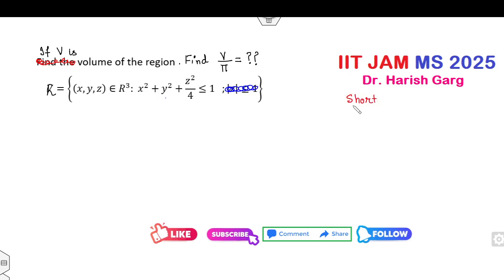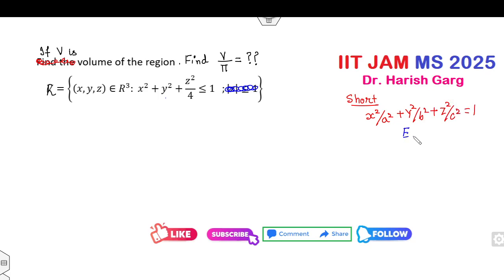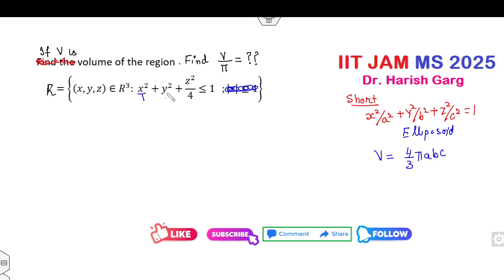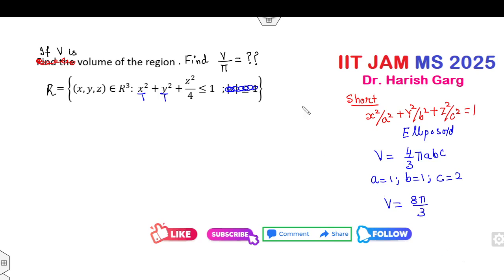If you remember the equation x²/a² + y²/b² + z²/c² = 1 — this is an ellipsoid, and the volume of an ellipsoid is (4/3)π·a·b·c. Comparing, a = 1, b = 1, c = 2, so the volume is (4/3)π·1·1·2 = 8π/3. You can then easily calculate V/π = 8/3. This is the first case.